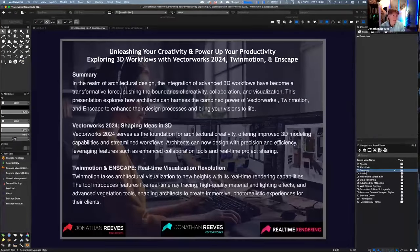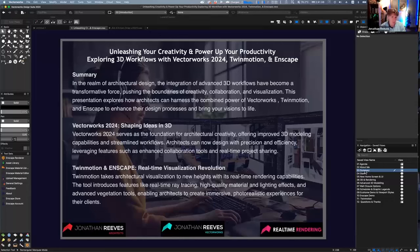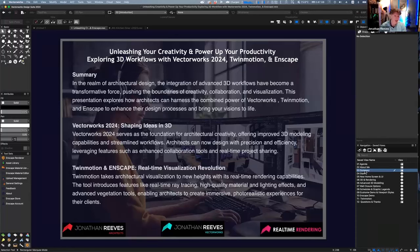In the realm of architectural design, the integration of advanced 3D workflows is a transformative force — it pushes your creativity, collaboration, and visualization. We're going to explore how architects can harness the combined power of Vectorworks, Twinmotion, and Enscape to enhance your design process and bring your visions to life.